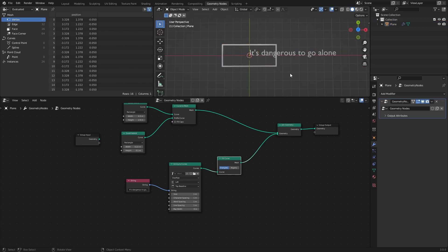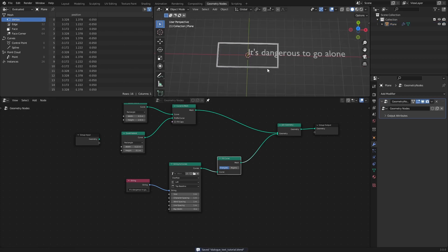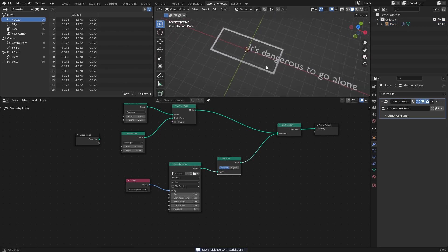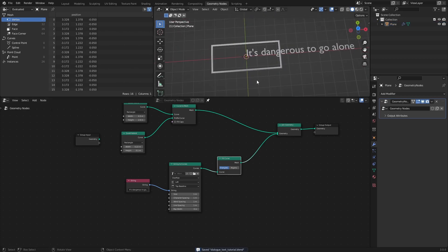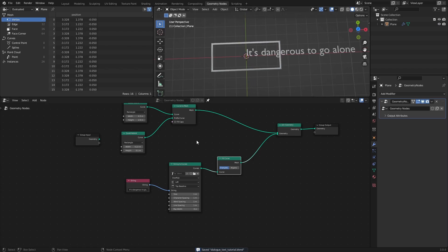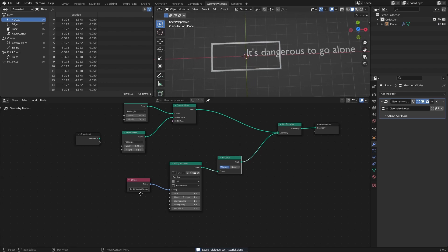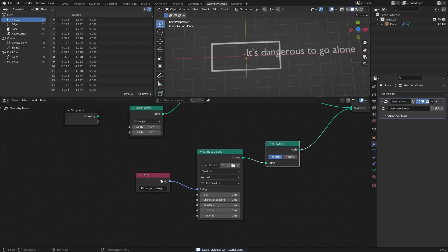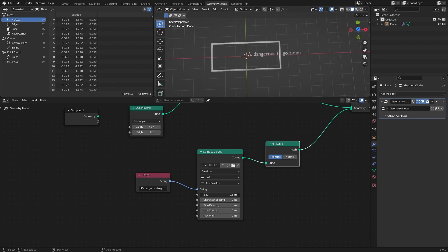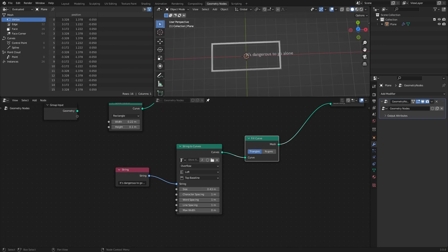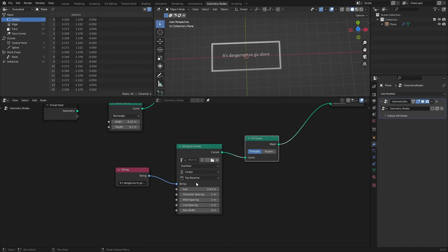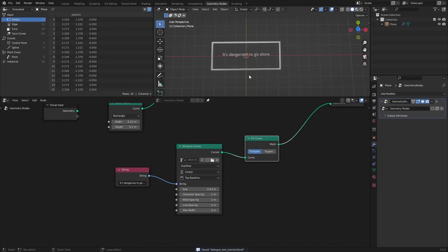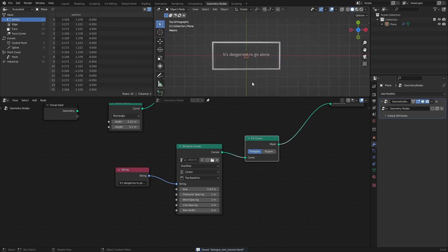The join geometry node just allows us to view multiple meshes and geometries simultaneously. I will keep the settings of the string to curves node mostly as they are, and only decrease the size and set the alignment to center. The alignment essentially determines the origin of the text, and it would be the point from where the text will appear.